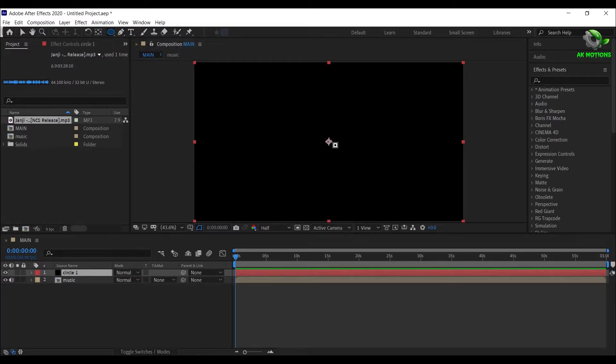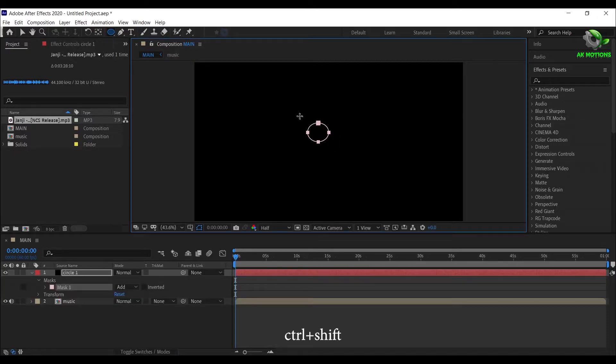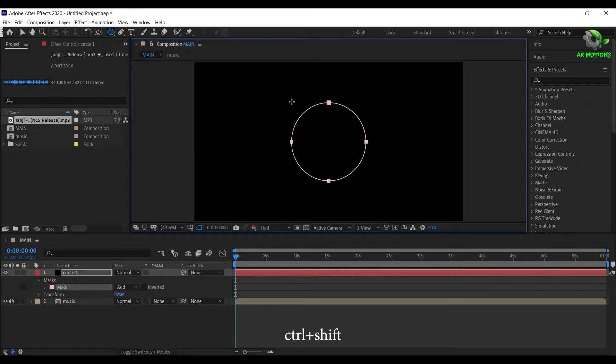Drag and draw like this. Now press and hold Ctrl plus Shift on your keyboard, to make a perfect circle mask.